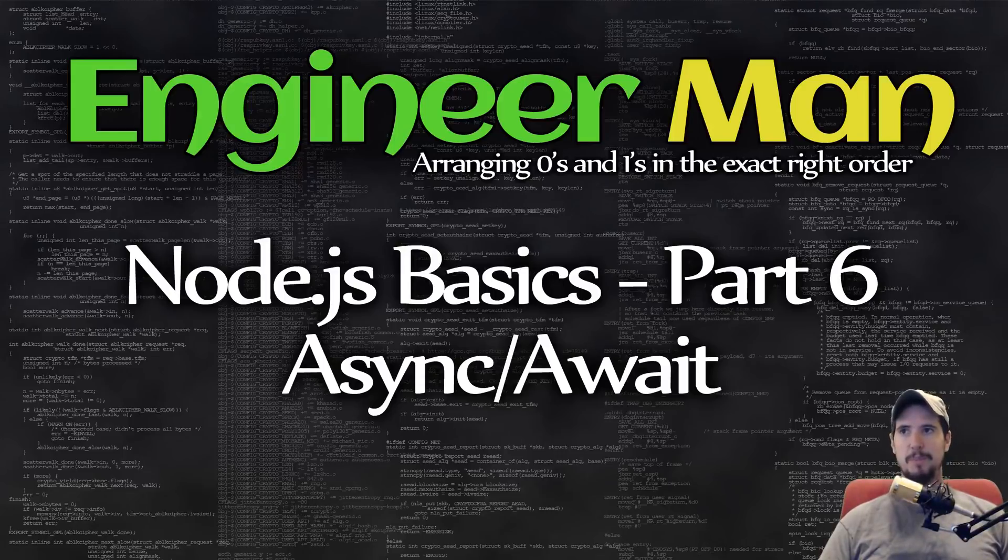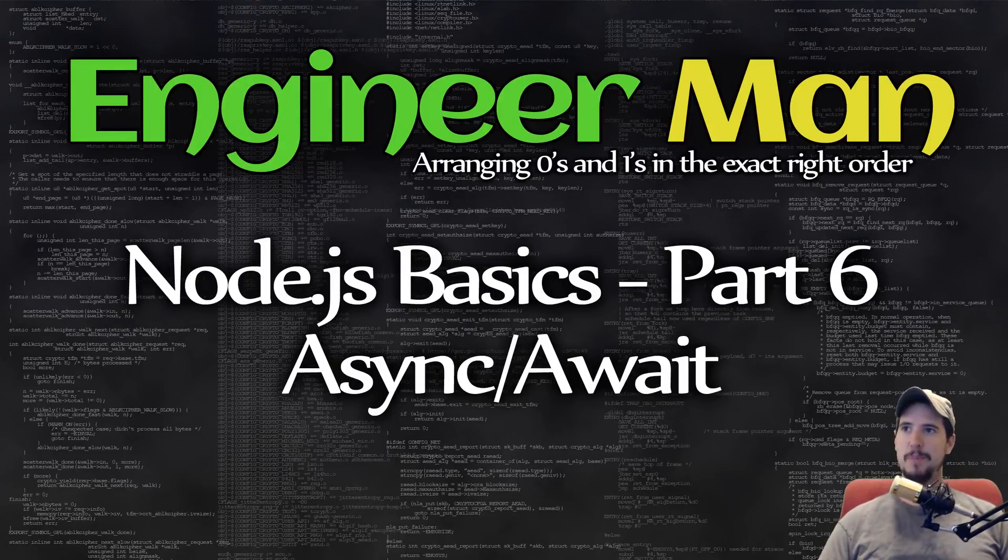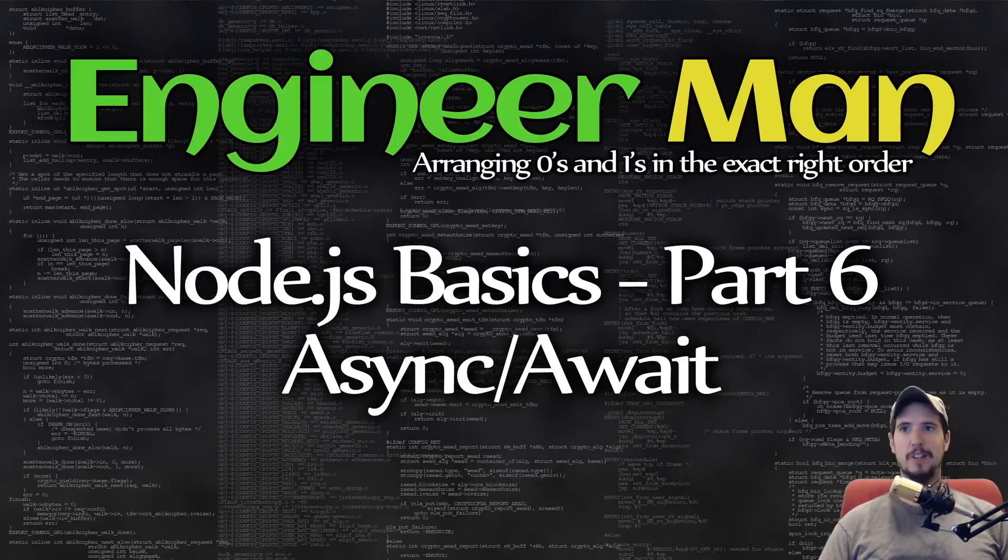What's going on, engineers? This is part 6 of the Node.js basic series, and it's going to be on async and await.